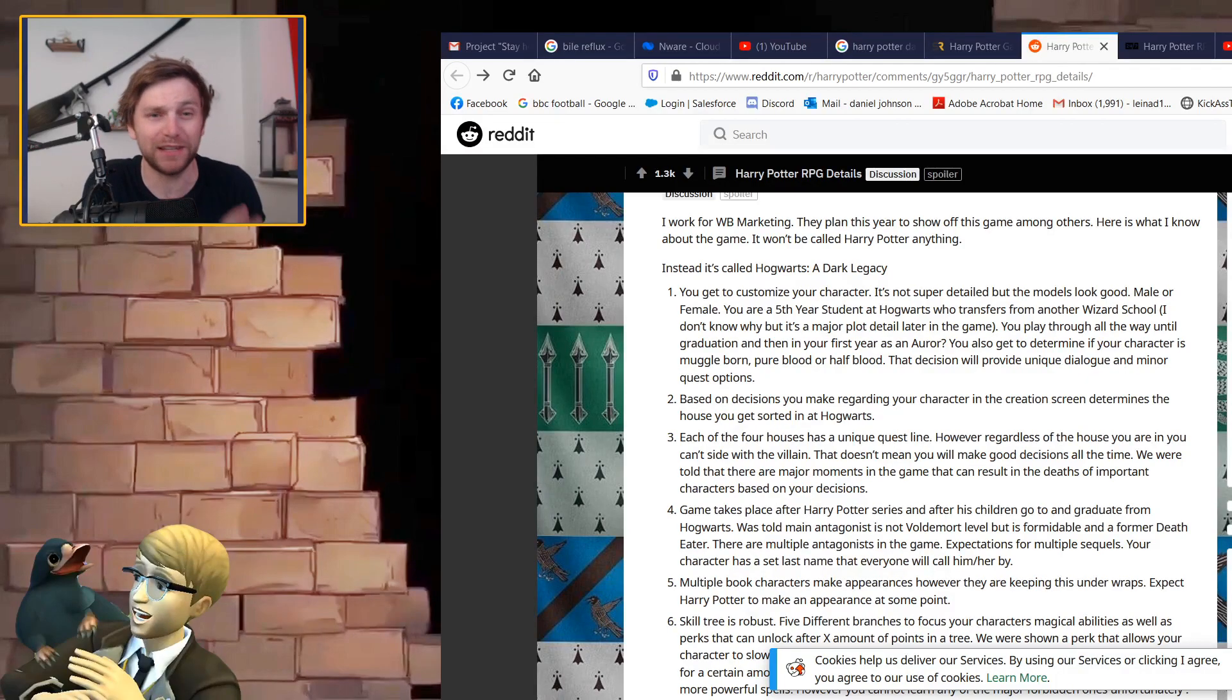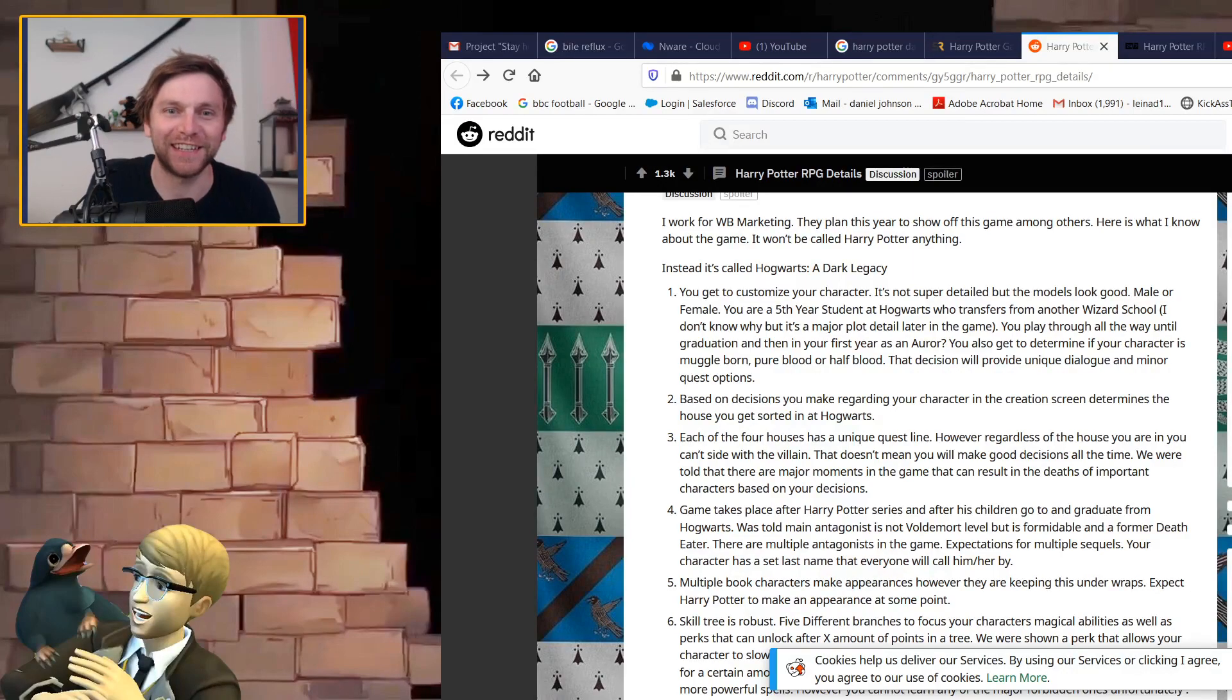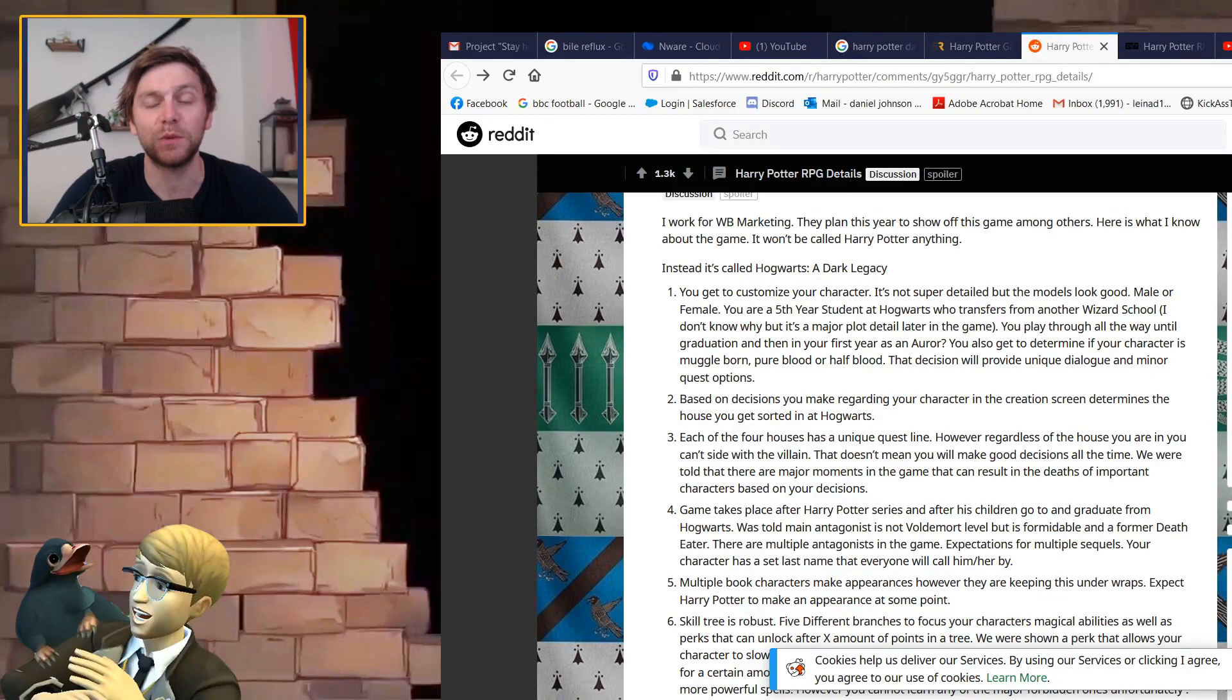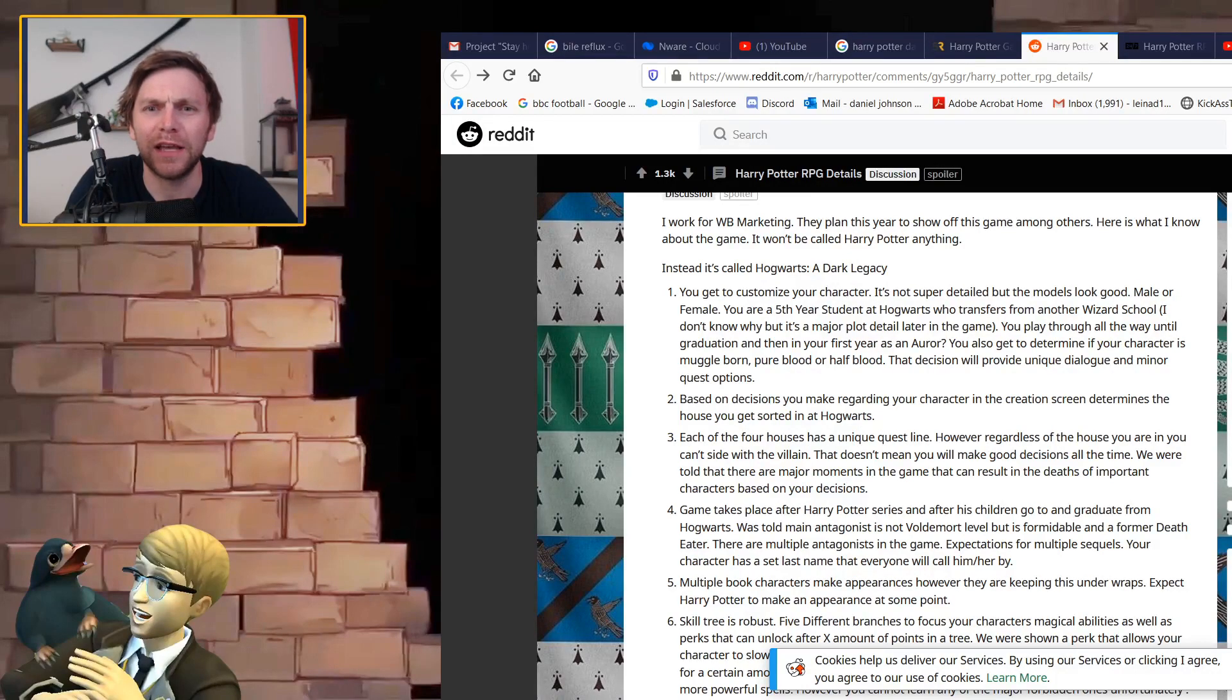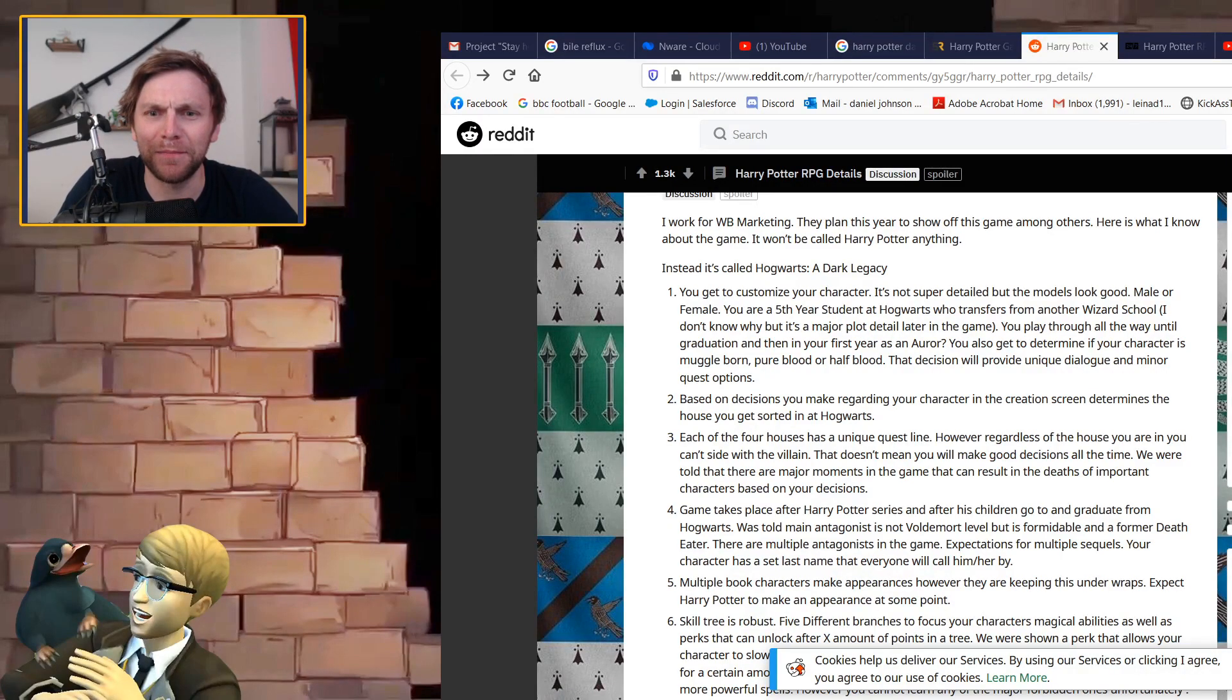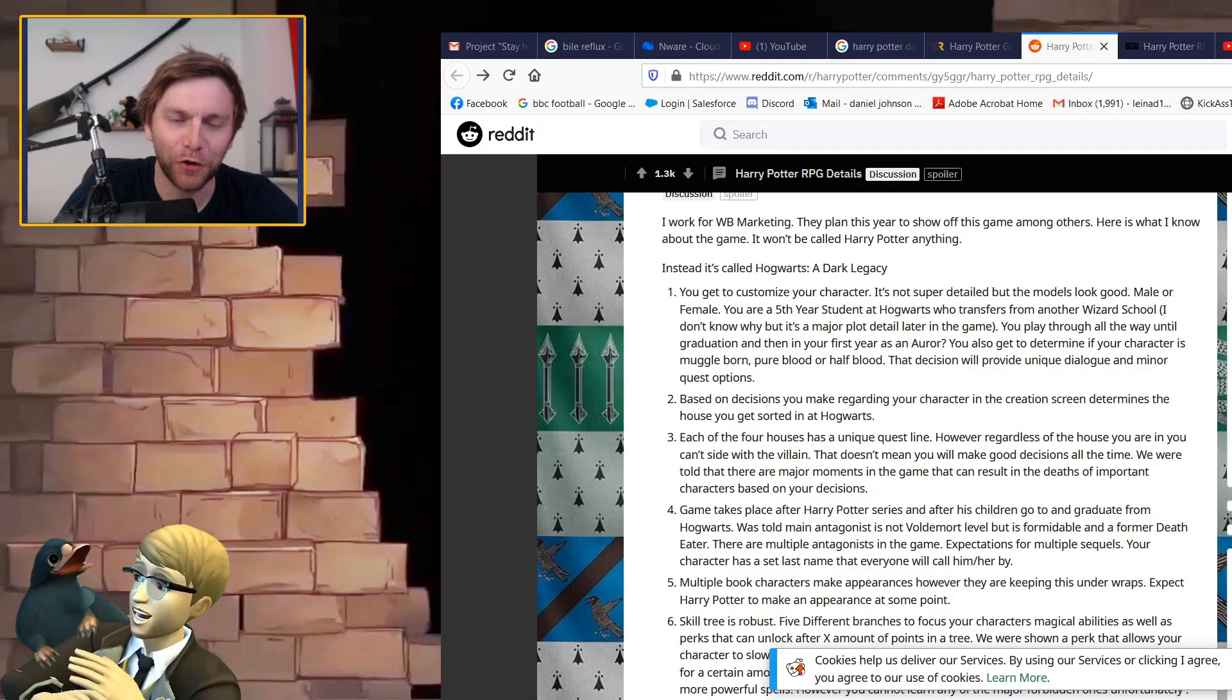It looked amazing, like a polished console game for Harry Potter. It had the wizarding world and looked like it was going to be legit. But there was nothing about it, no kind of confirmation from WB. However, I uploaded the trailer and within minutes it was taken down for copyright.